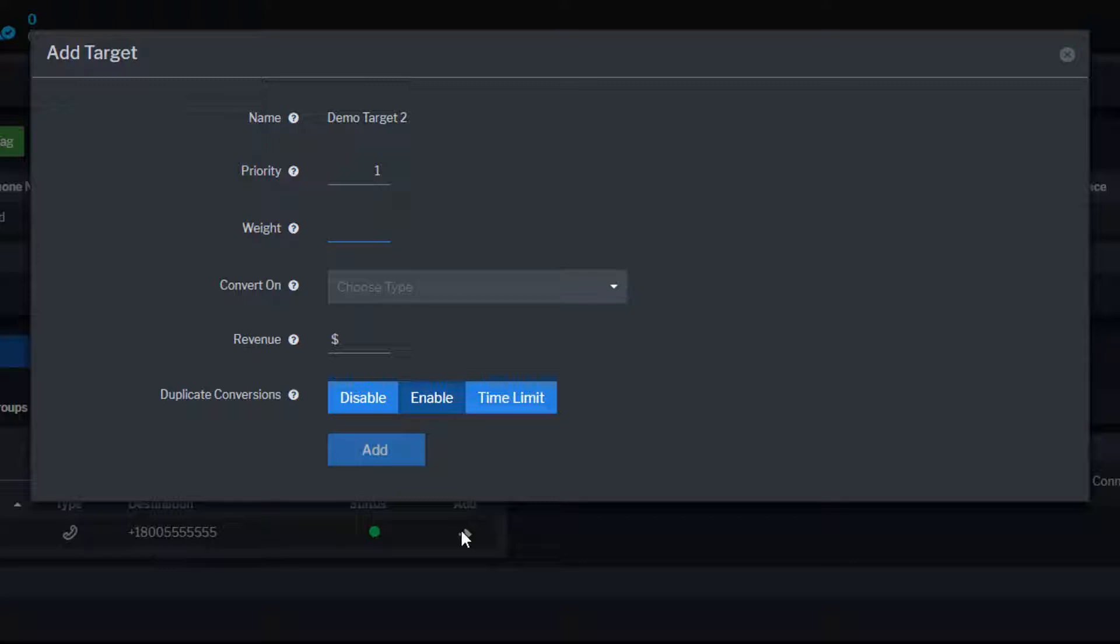Target weight is a subsetting of priority that is used to balance call routing between the targets that have the same priority.